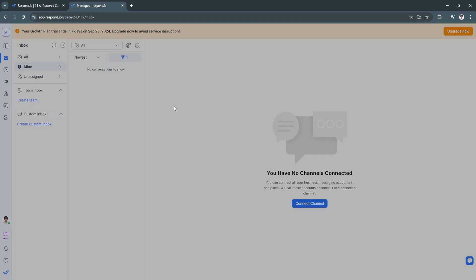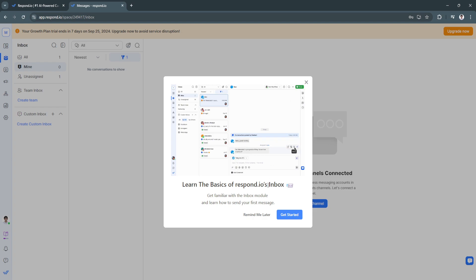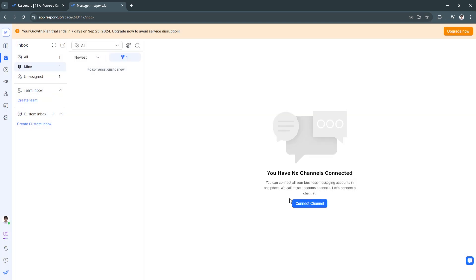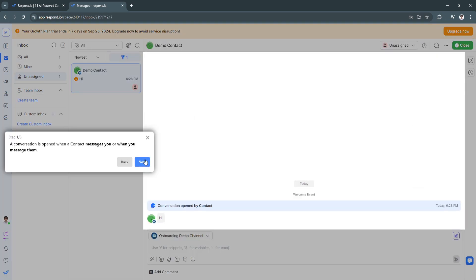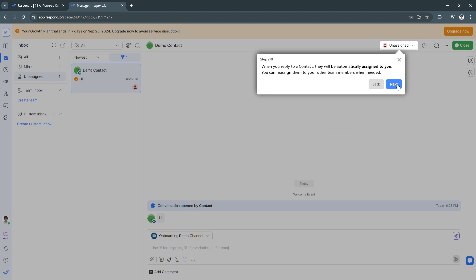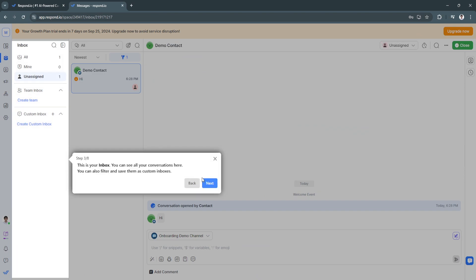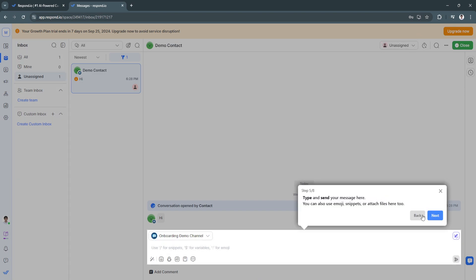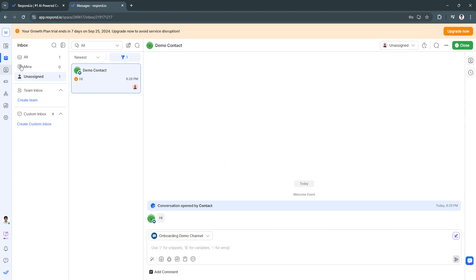In the Inbox, you will see all of your messages. Once you connect all of your channels, messages from those channels will be shown here. You can also see a team inbox and custom inboxes, and filter messages as needed.